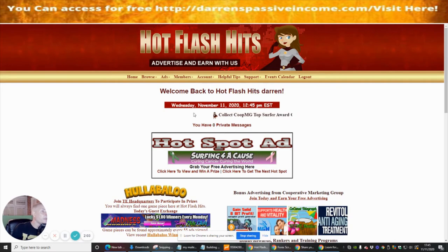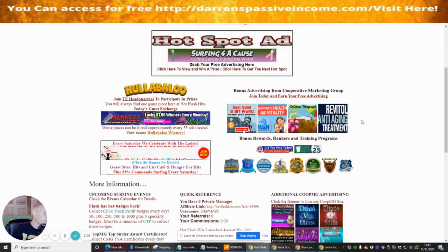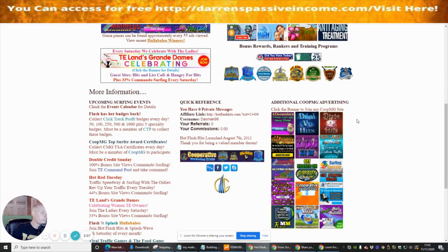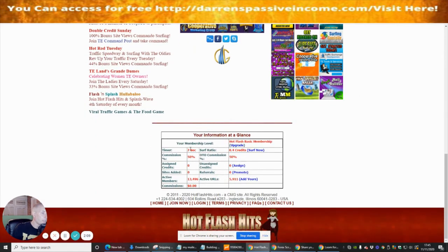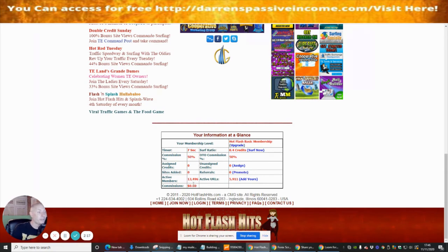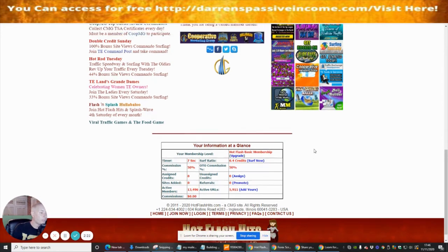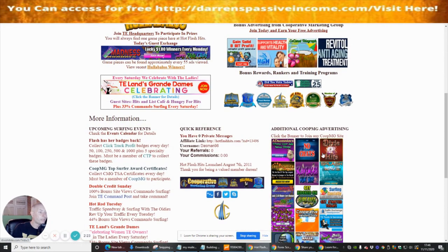Welcome back to Hot Flash Hits. You can see there's a timer and your membership level shown on the dashboard. It shows active members — there are 13,496 members here, which is really cool to tap into. My commission is 50%, which is equally quite powerful.